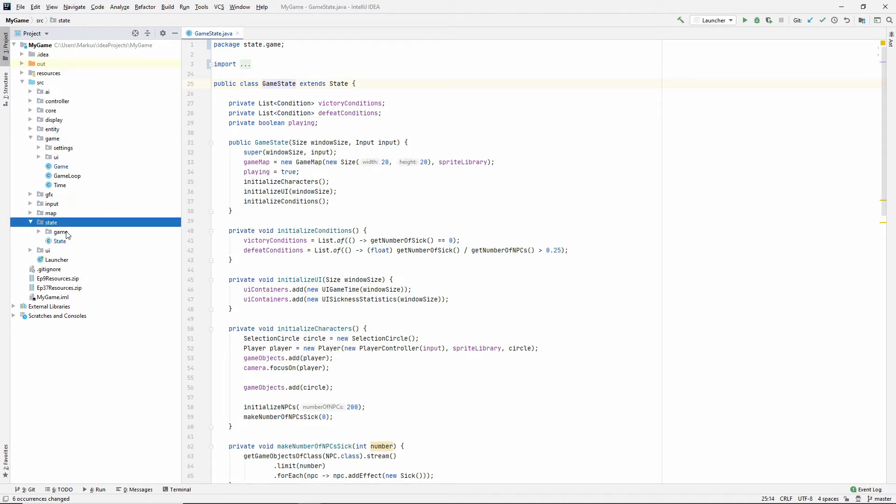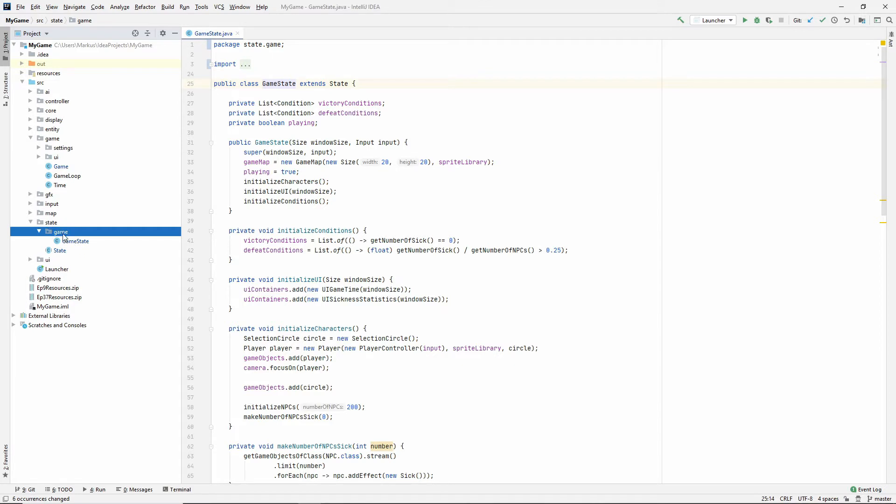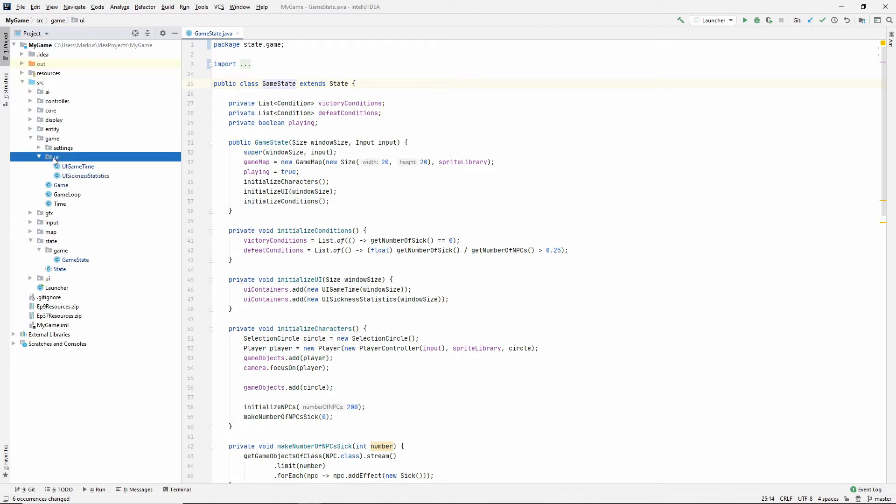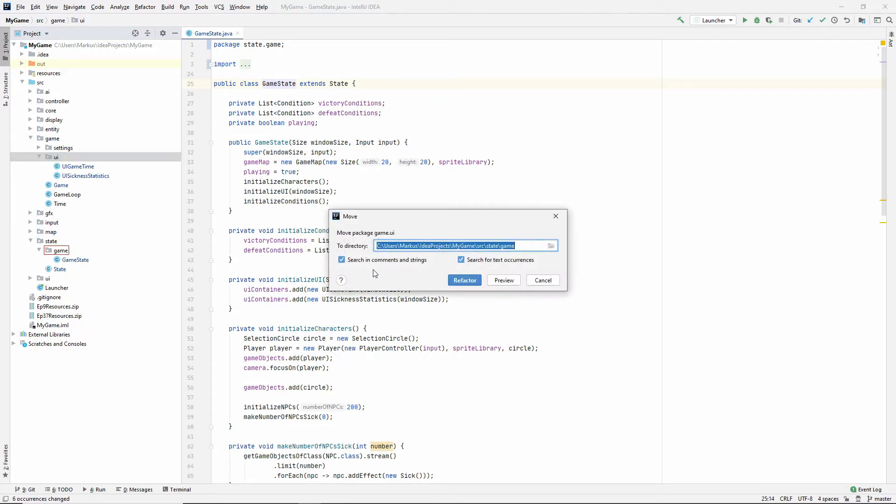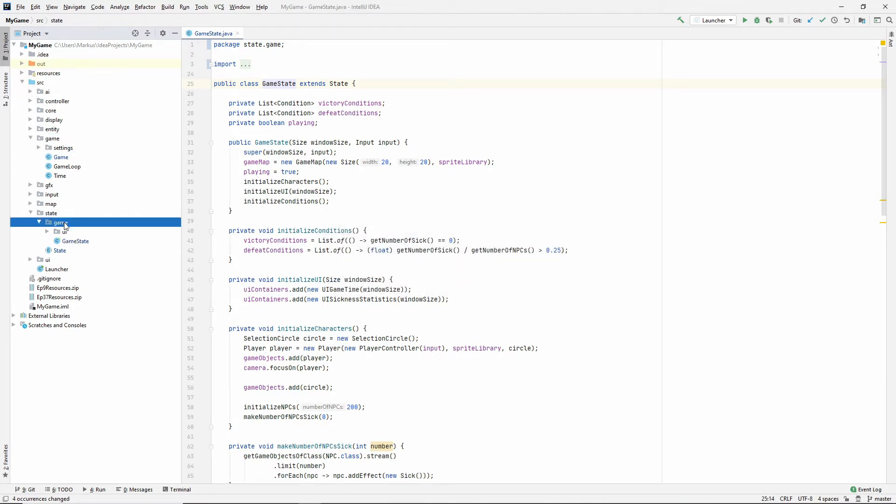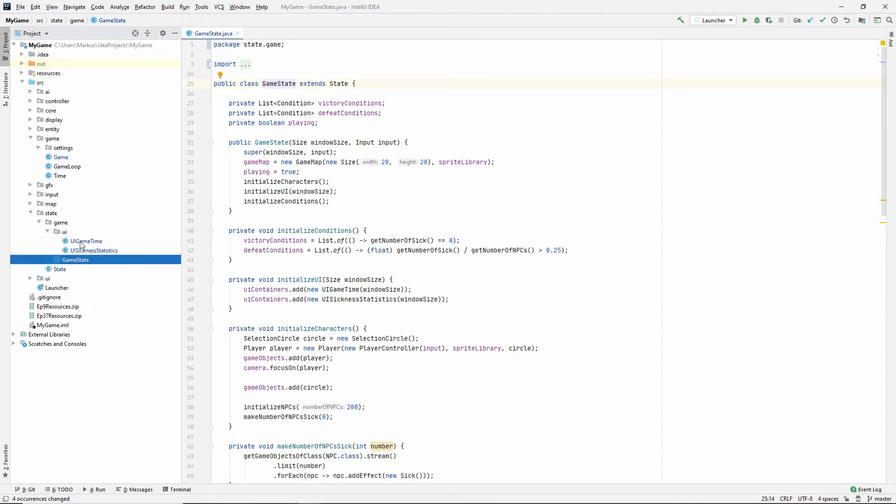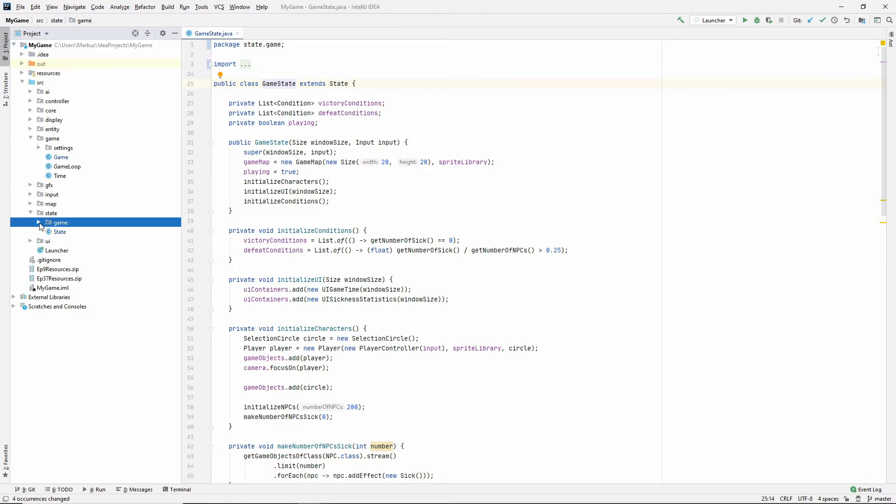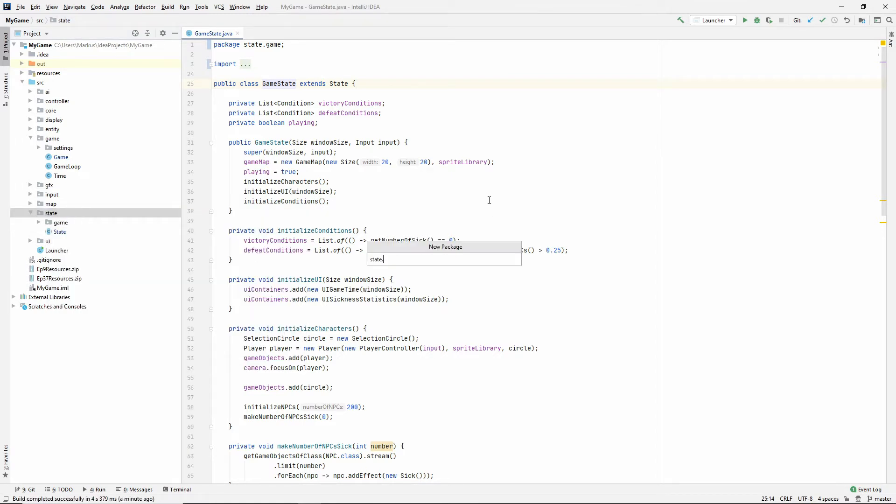Now that we have our different states we can have a package for them. In the old game package we have this UI package which is specific to our game. Now we can move that entire package into the new game package inside of the state one. So inside of the state game package we have the state and the UI which belongs to that state.